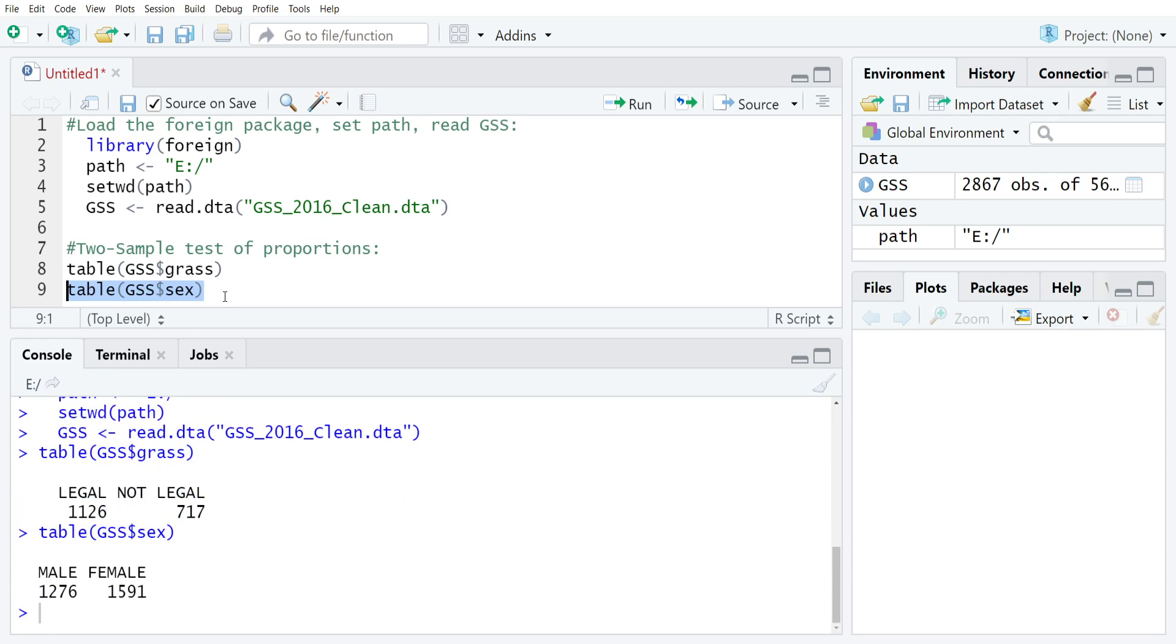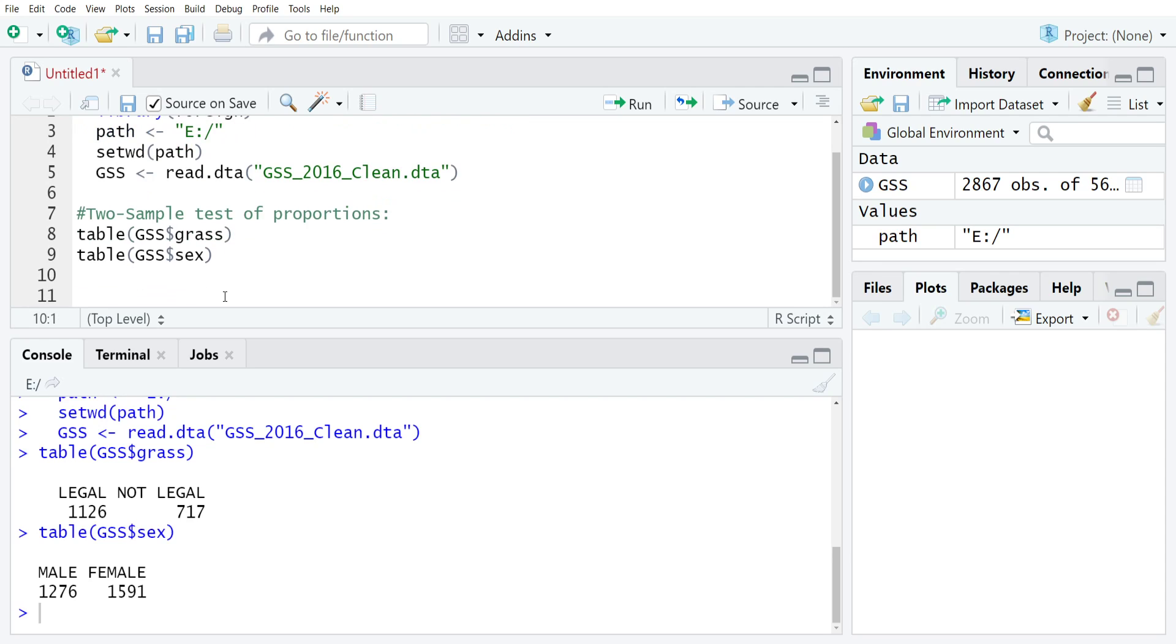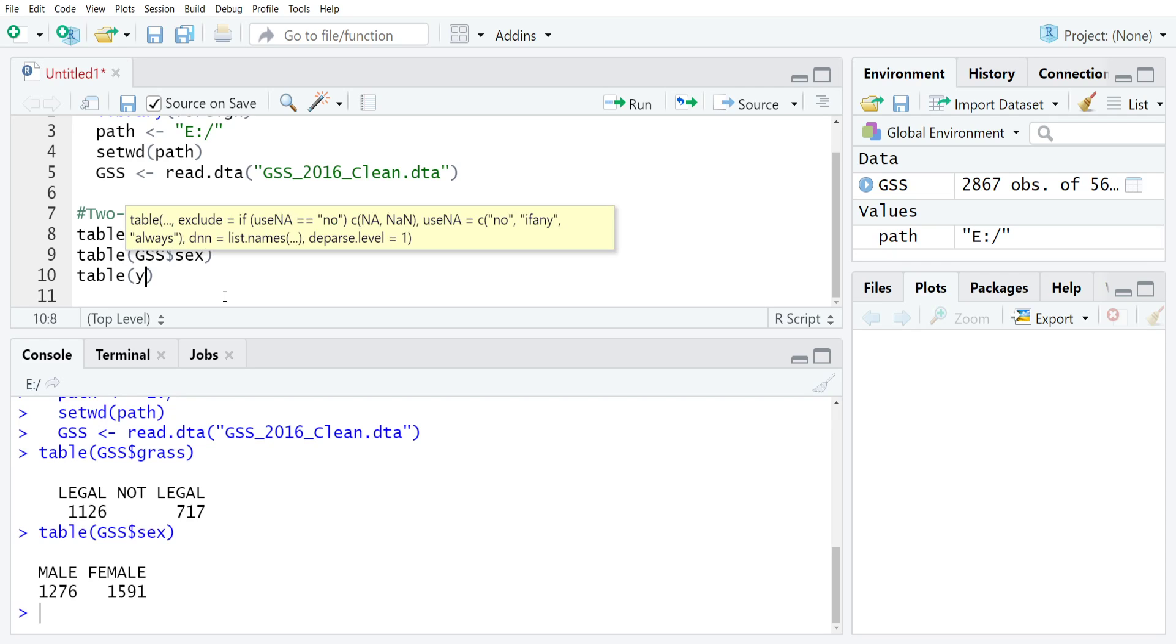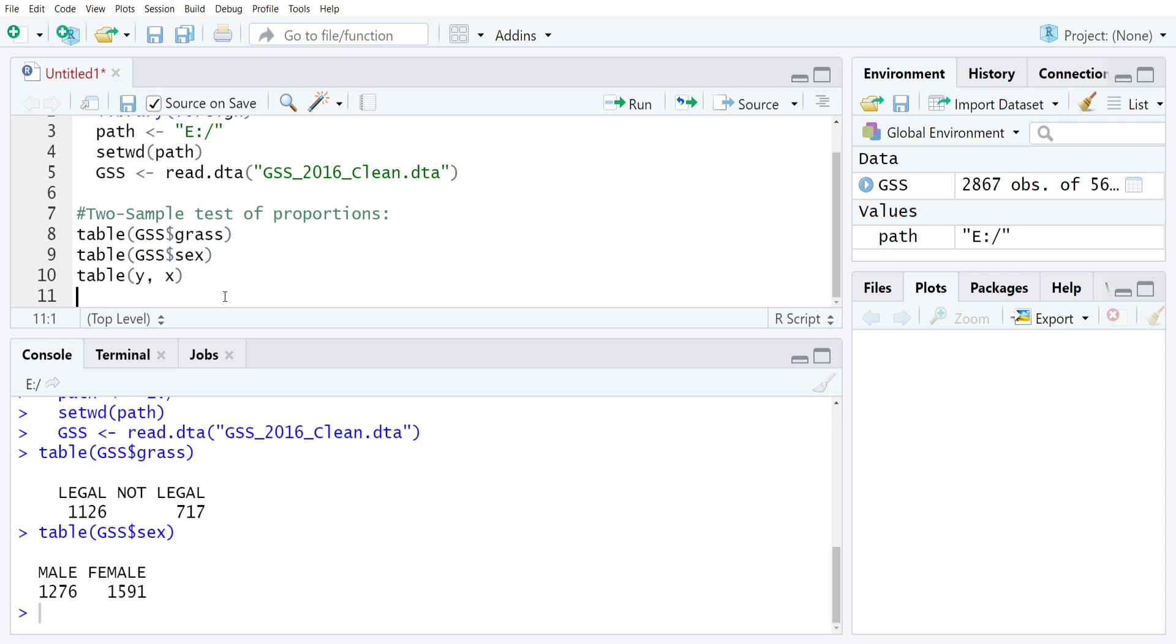The first thing we need to do to run this test is to do a cross tabulation between GRASS and SEX. The convention in R for running bivariate tables is you set it up like this: table Y comma X. You need to make sure that you have your dependent variable and independent variable straight.